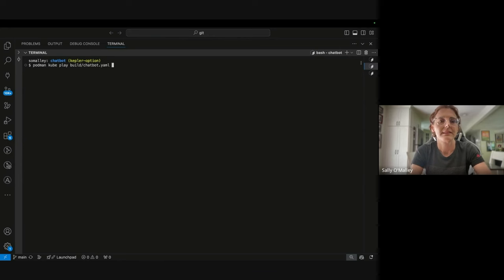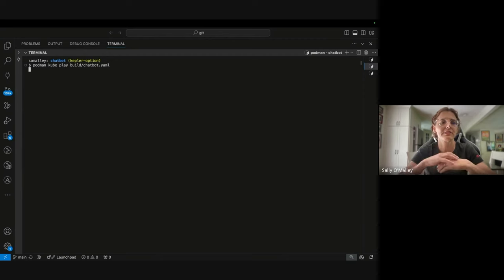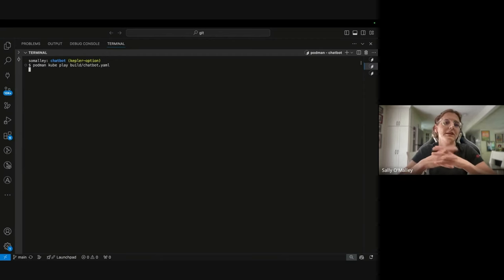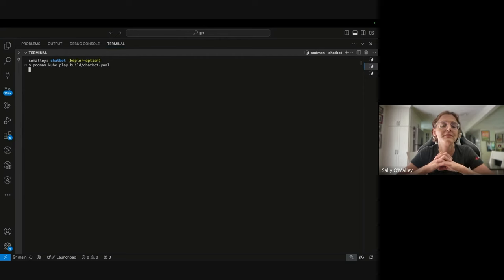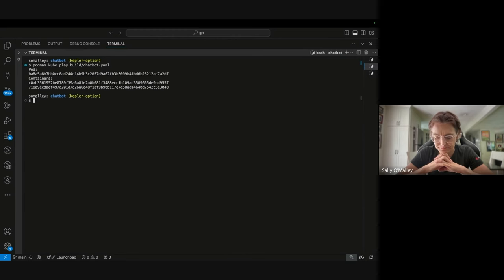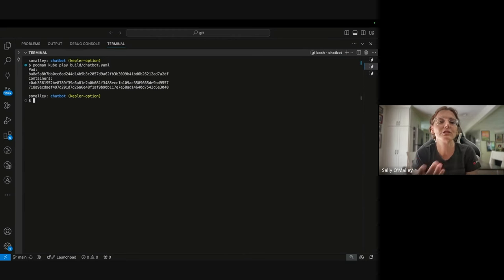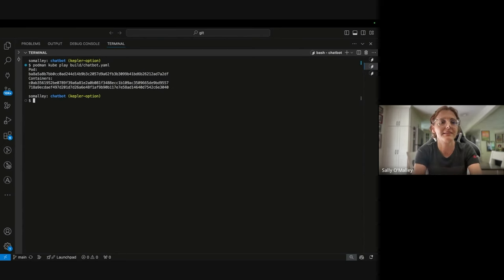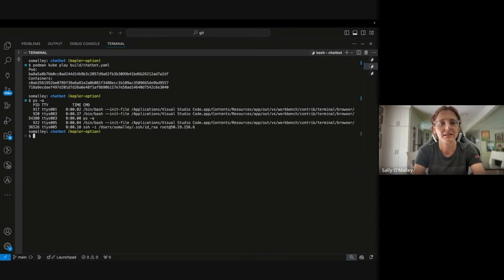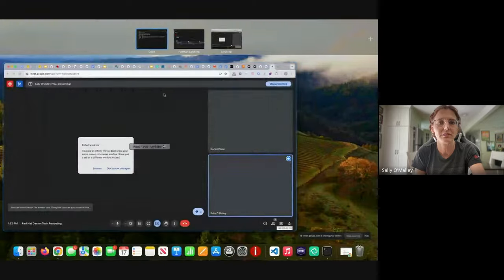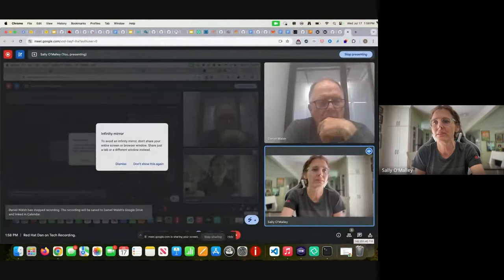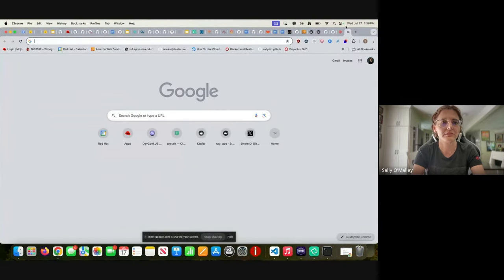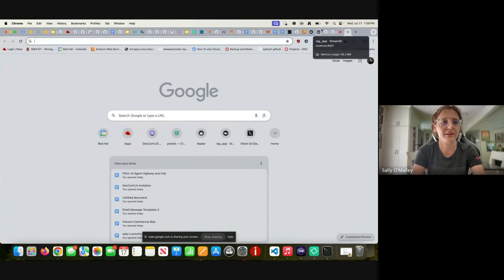And let's see what happens. Now I ran this earlier so the images should be pre-pulled. It shouldn't take too long, but if you remember that pod definition, it will expose the port and you should expect a couple of containers, and that is exactly what we have. And so you can then go to the browser and do localhost 8501.